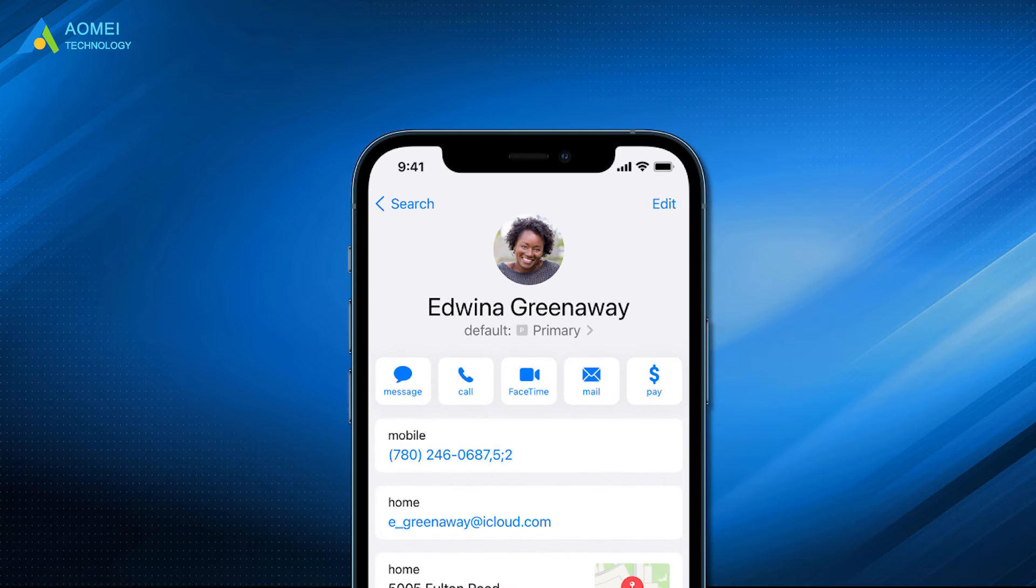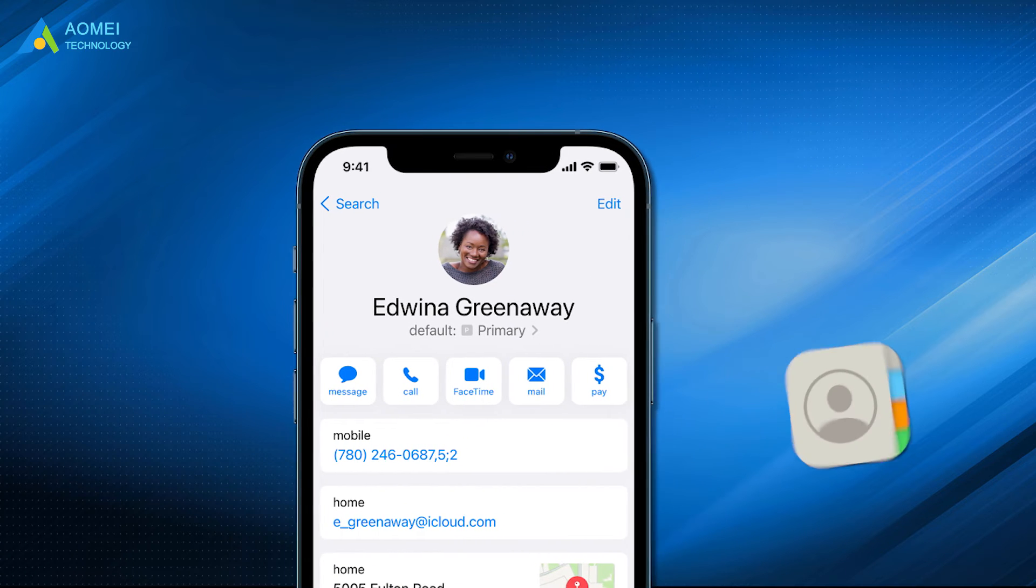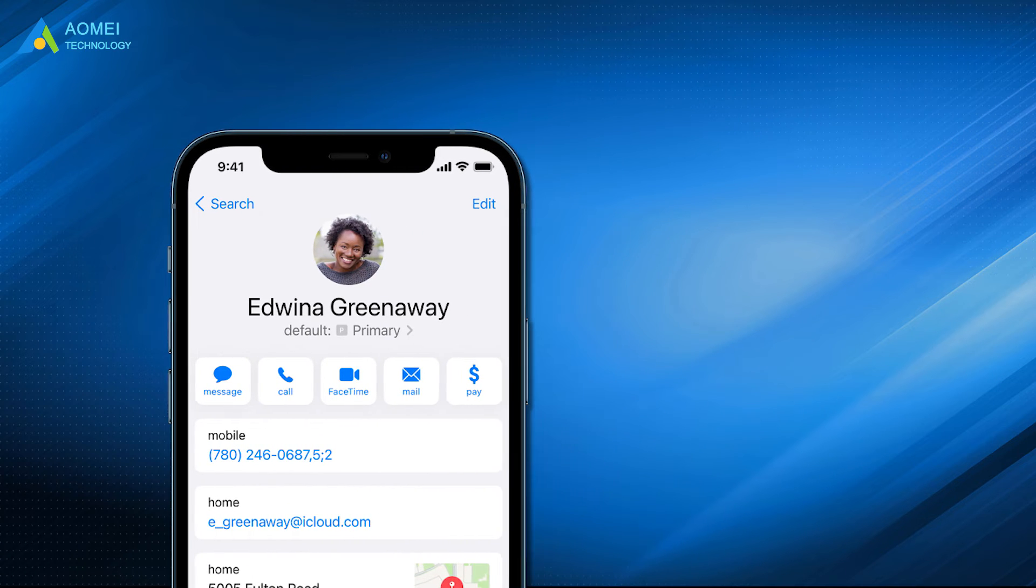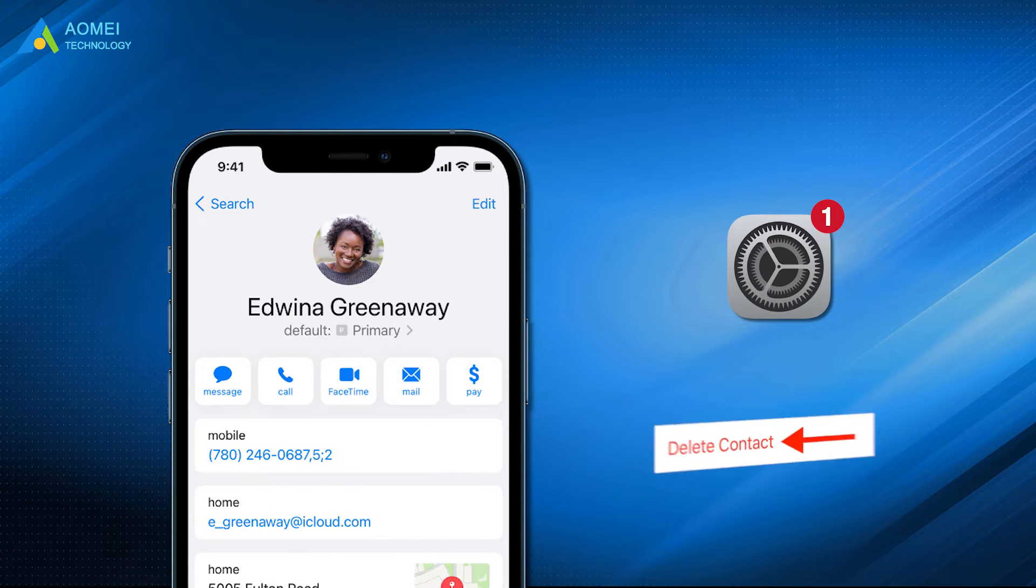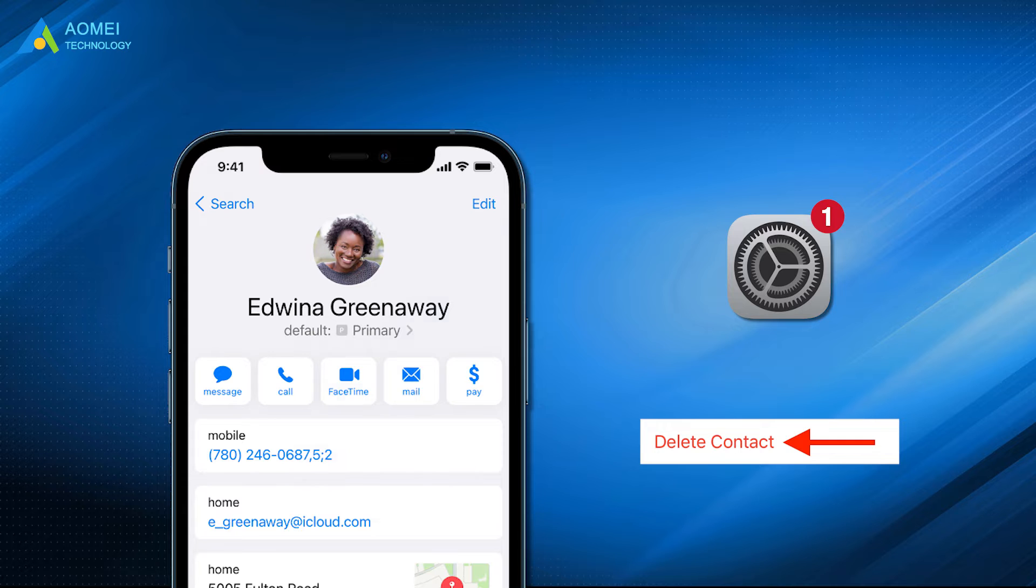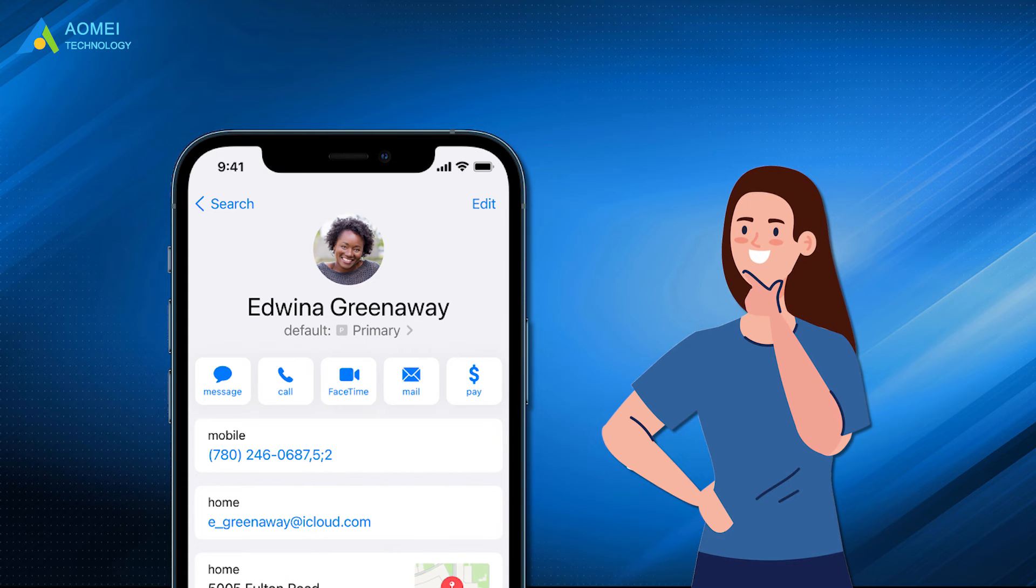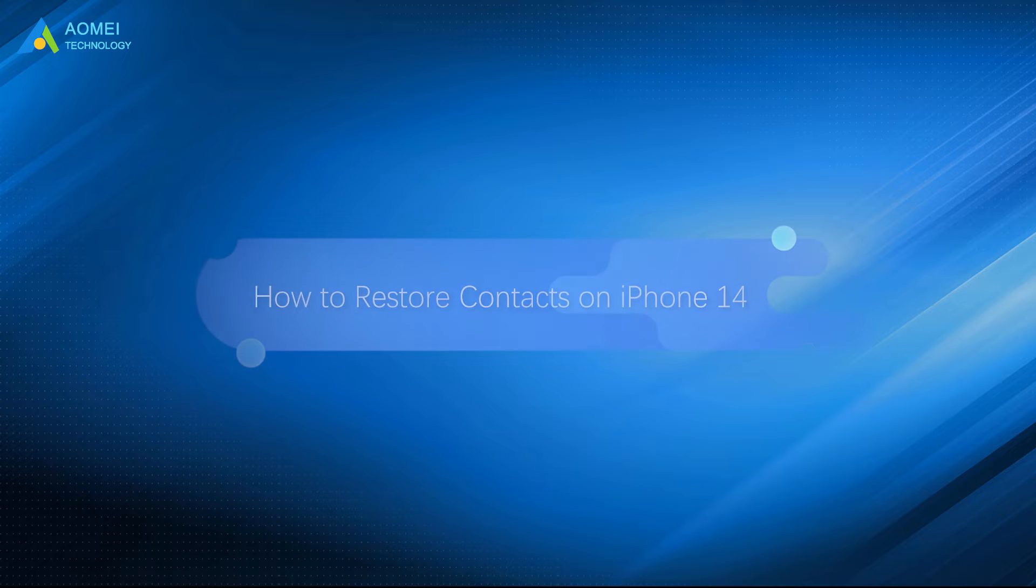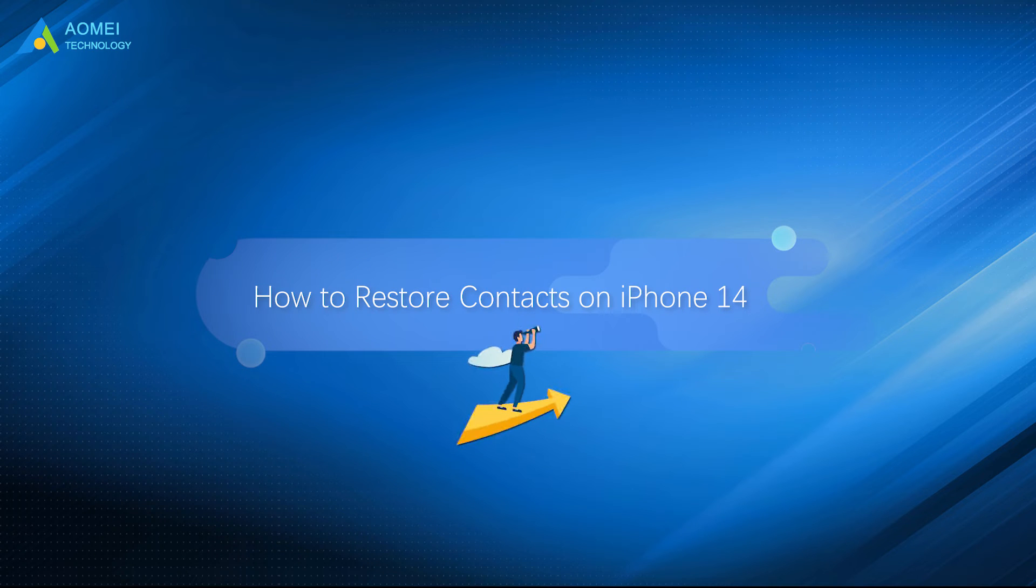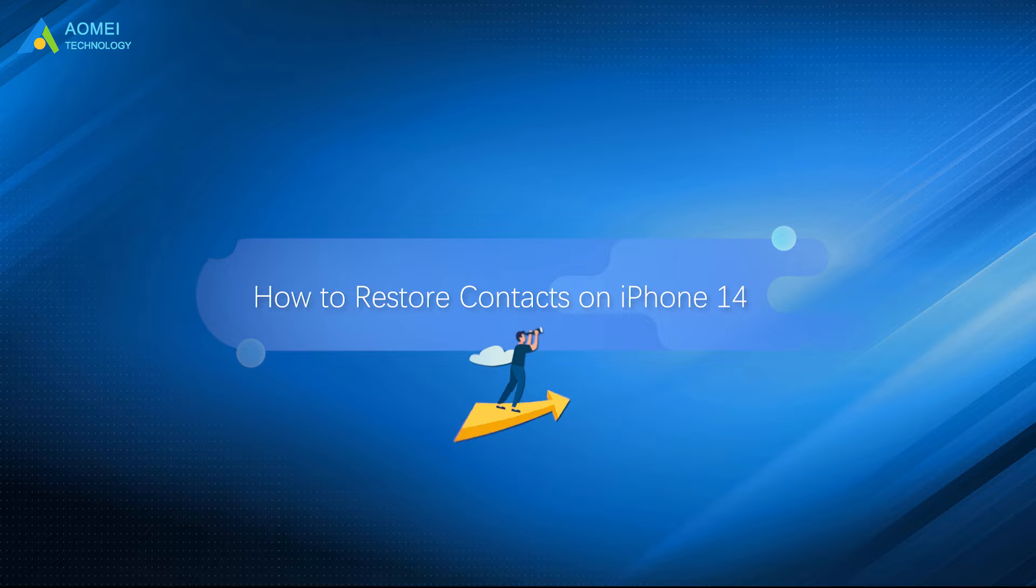Some of the contacts were missing from your iPhone because of iOS updates, mistaken deletion, and so on. If this happens to you, how can you restore contacts on iPhone 14? Whether you have backed up your contacts before or not, you can find a satisfying way to restore contacts on iPhone 14 in this guide.